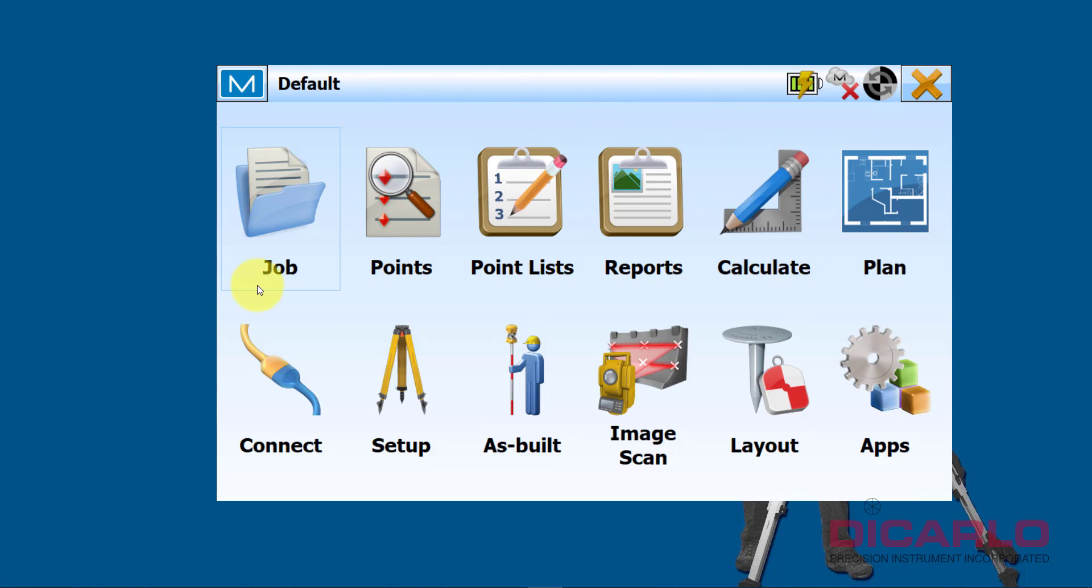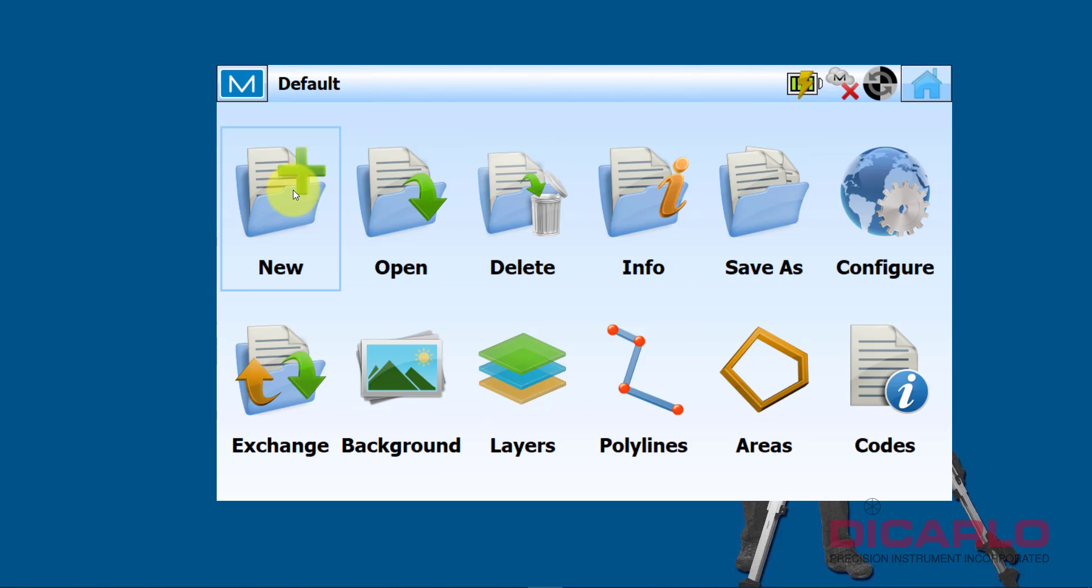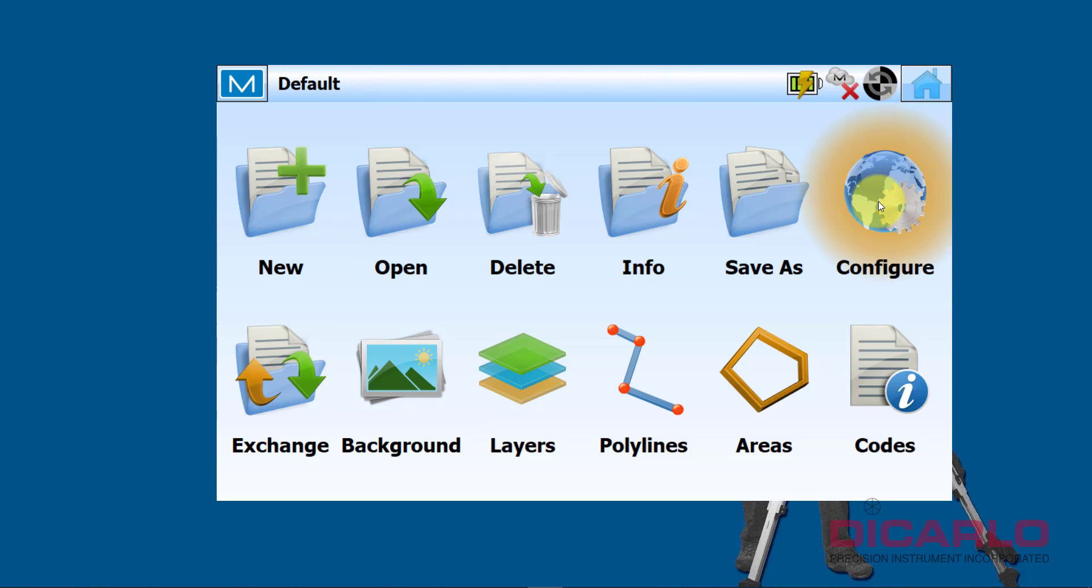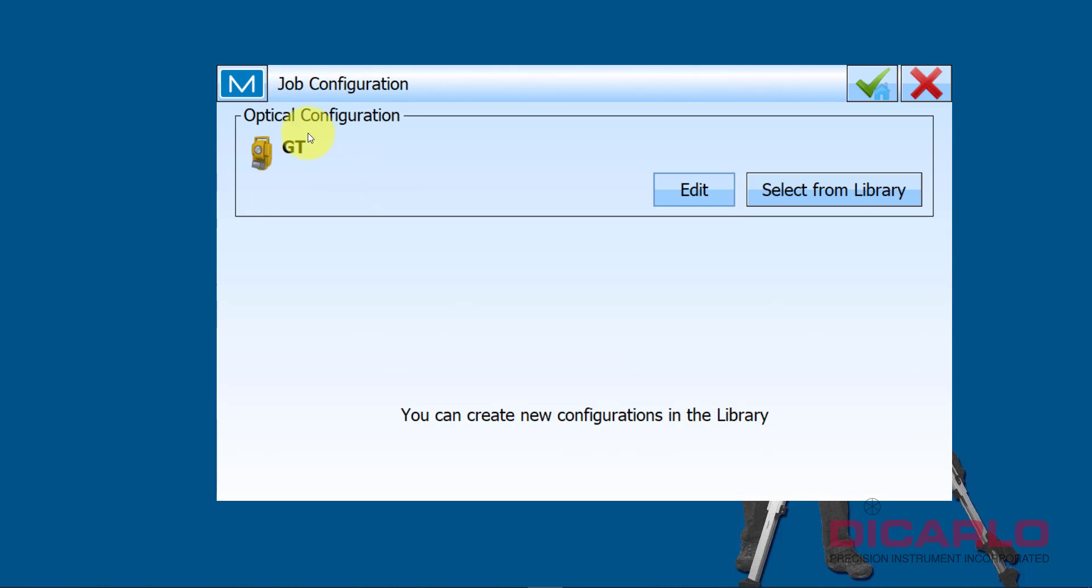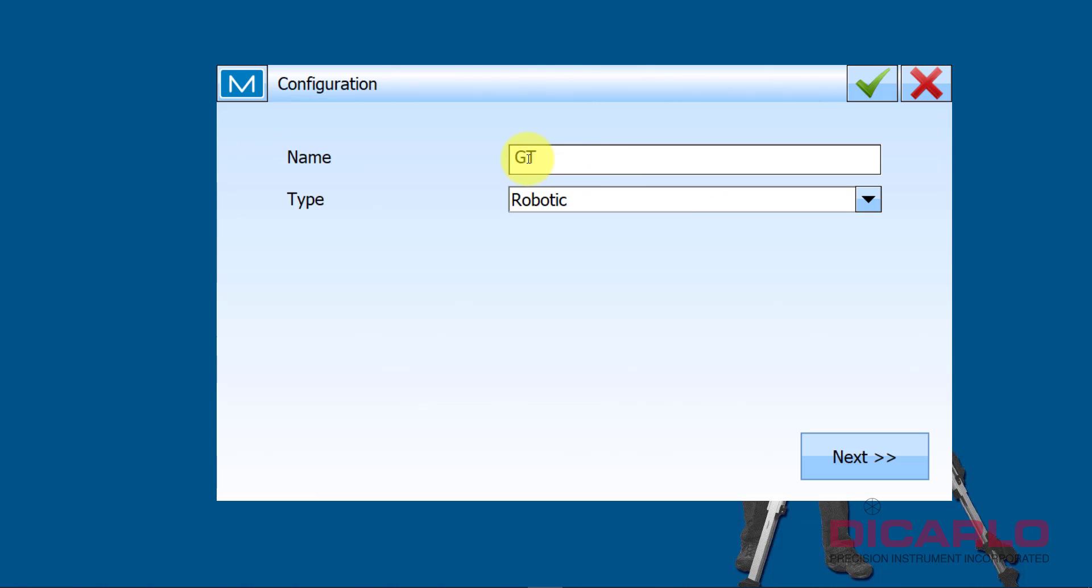In my home screen after I fire up Magnet Field Layout, I'm going to Job and then under Job going to Configure and then into Equipment. This is the same thing that we just saw, but here instead of selecting it we can actually edit these settings.